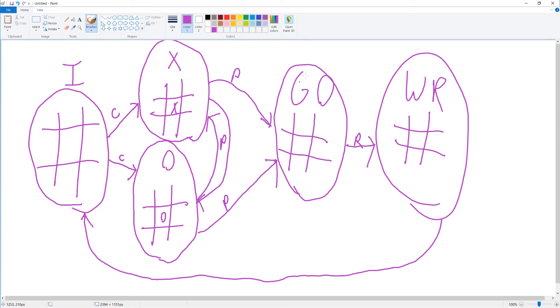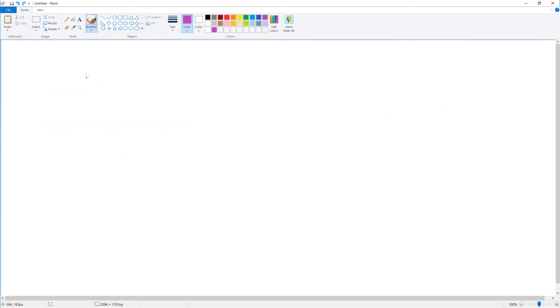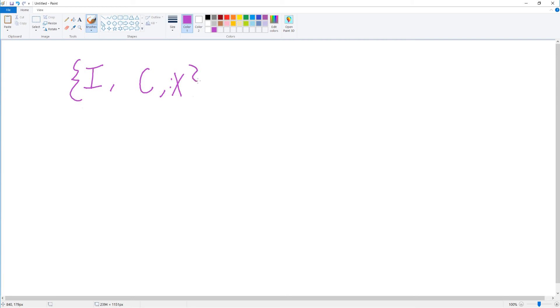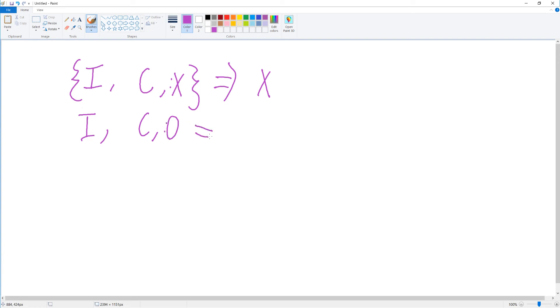A state machine is basically just a set of states and actions. In our case, we'd have initial state and a choose player action, and choosing the player X is going to lead to X's turn. Initial state and the choose player action with O will lead to O's turn.